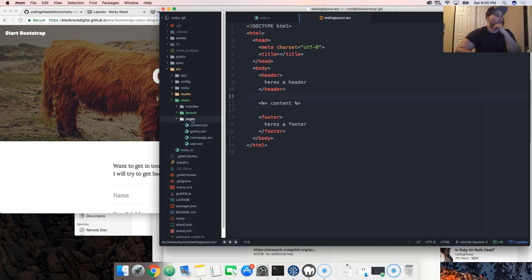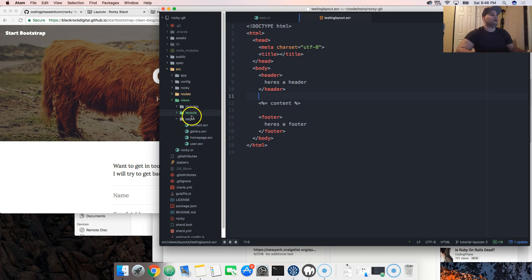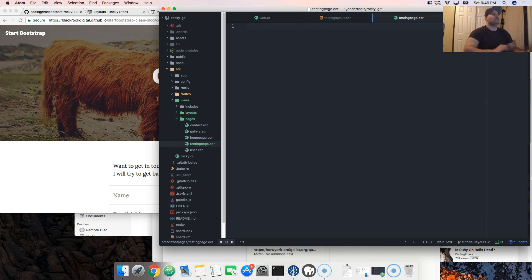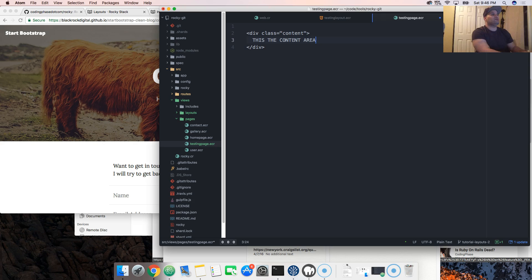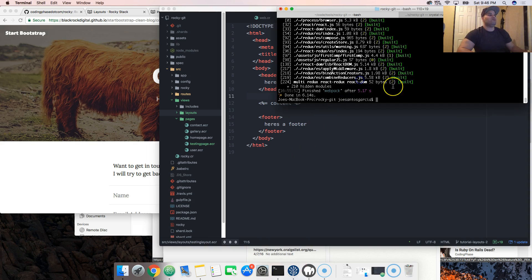Now we're going to create the page. We named it testing_page.ecr on the routes. So we create testing_page.ecr, and inside it we put a div — you might call it 'content' or whatever you want. Now technically once we run yarn run server it should be working.